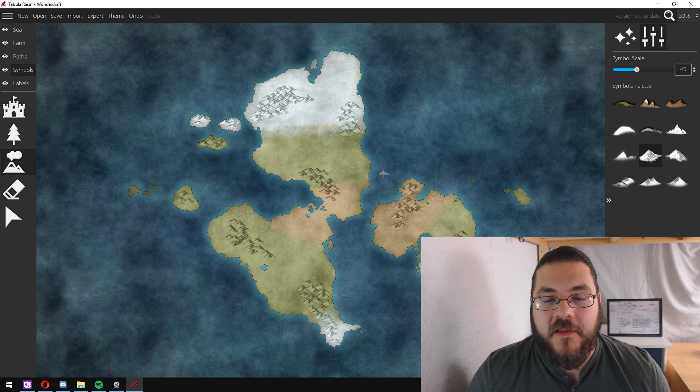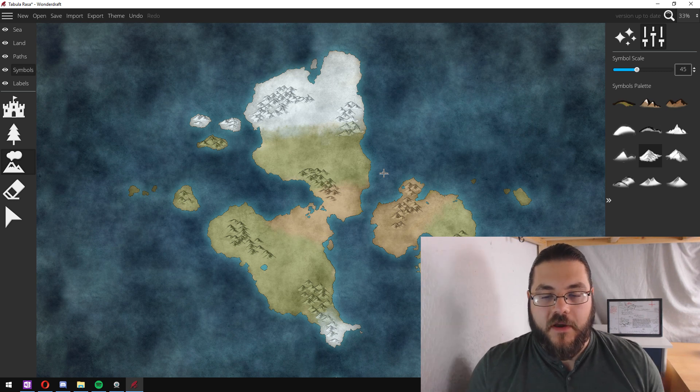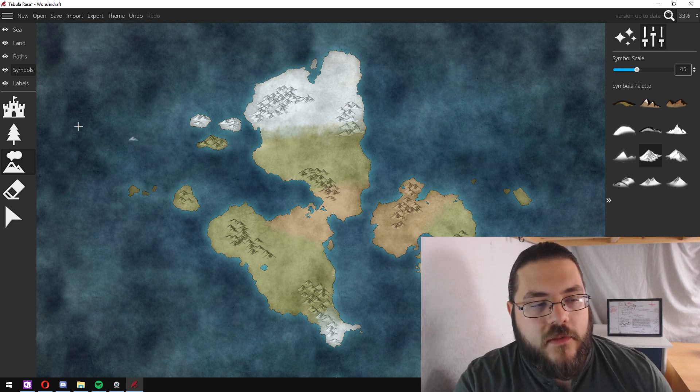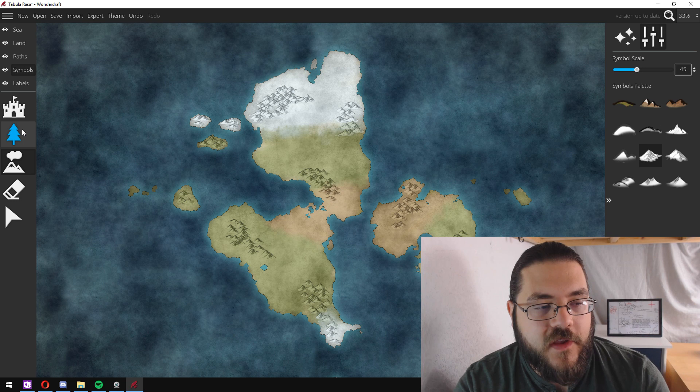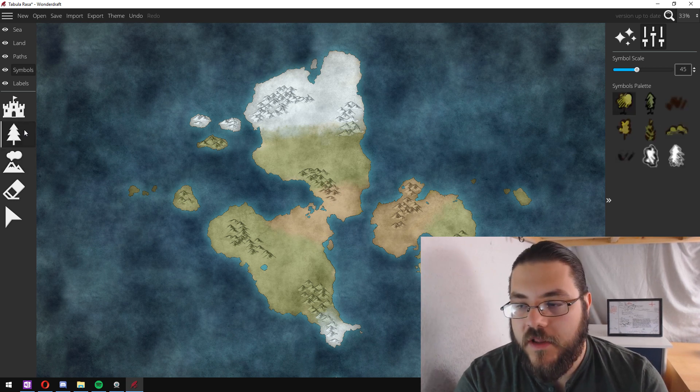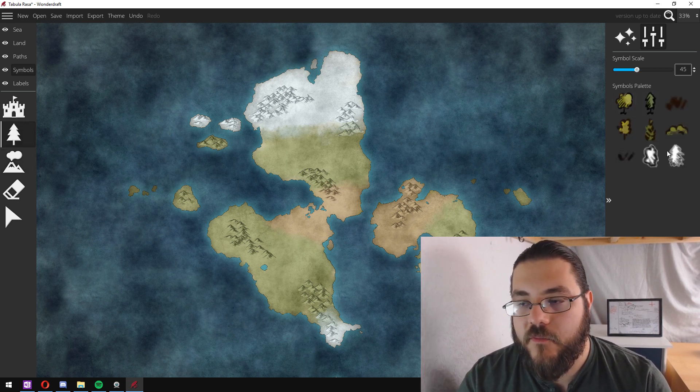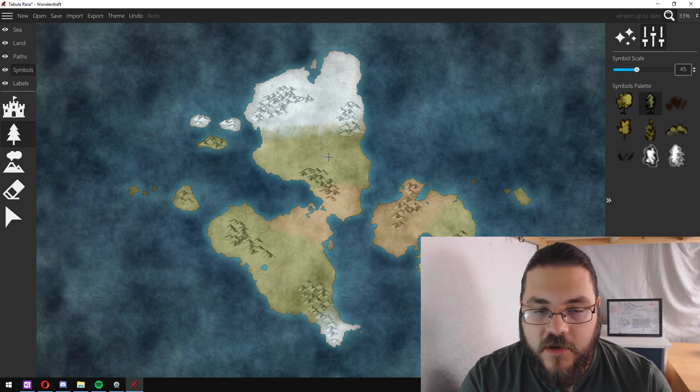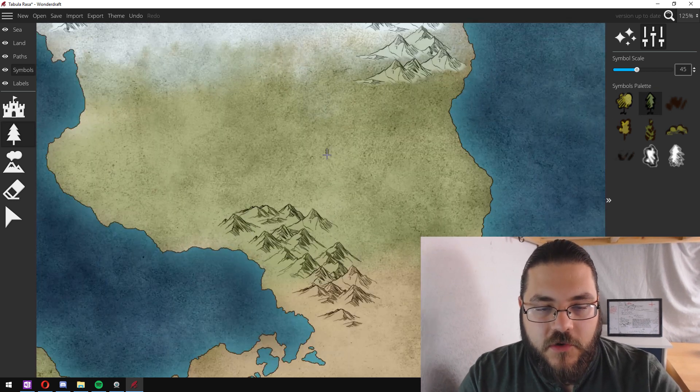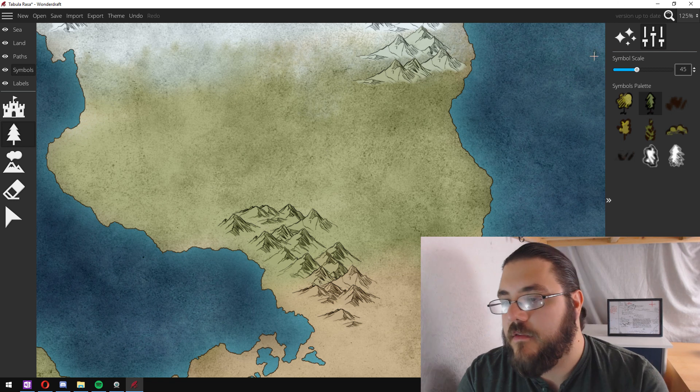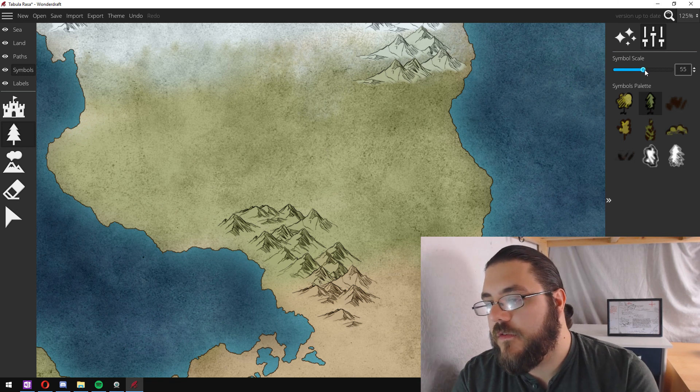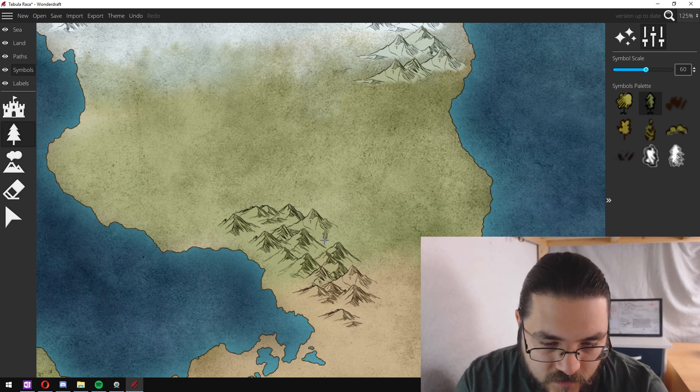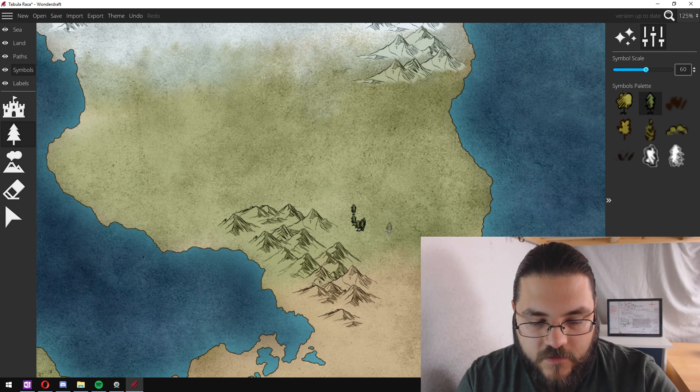Once our mountains are added, it's time to add some forests. Now we do this using the forest tool here and there are nine different presets. I like using this evergreen one here. I'm just going to zoom in just to get a sense of the scale I'm going to use. There we are, I think that's good.